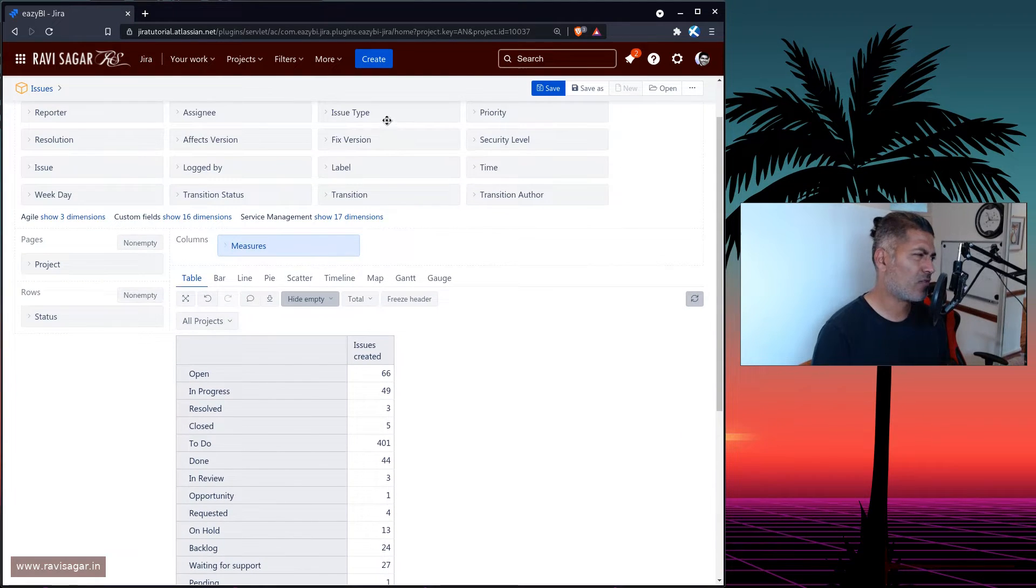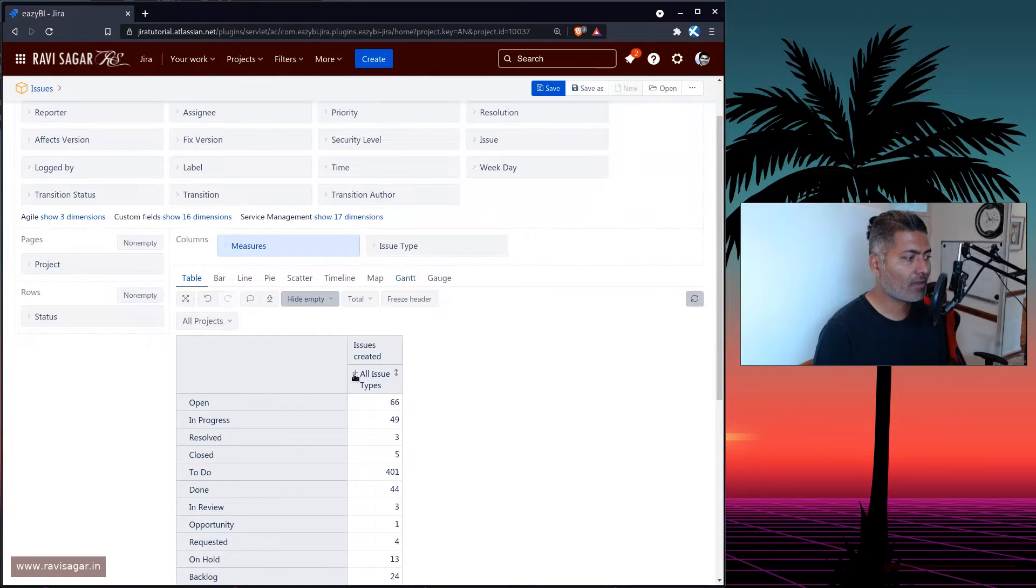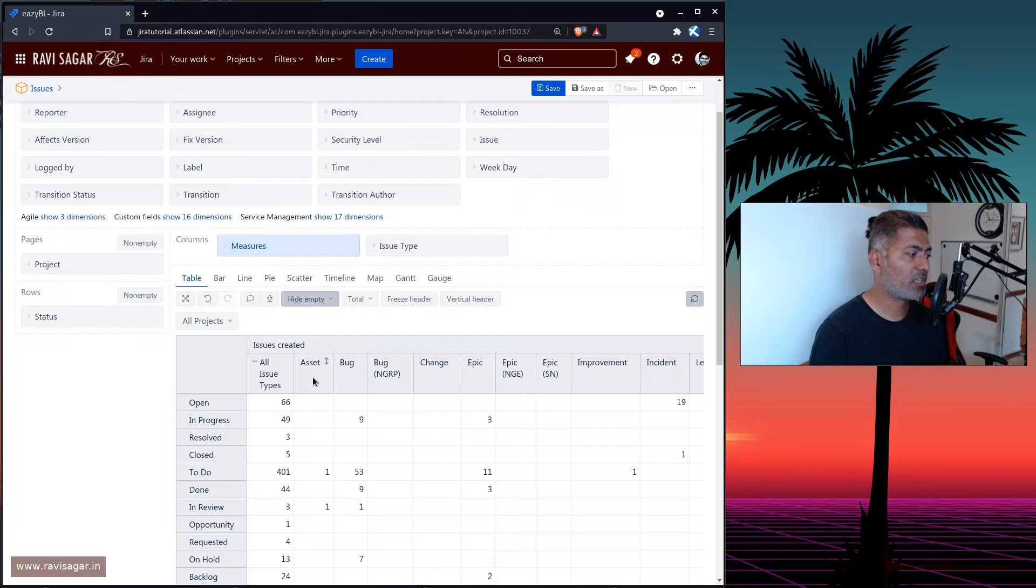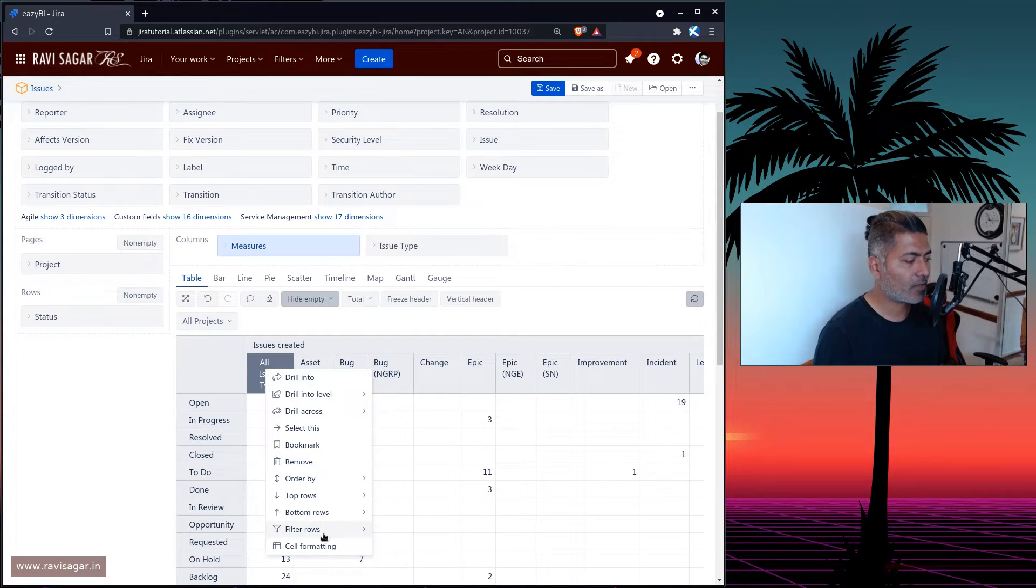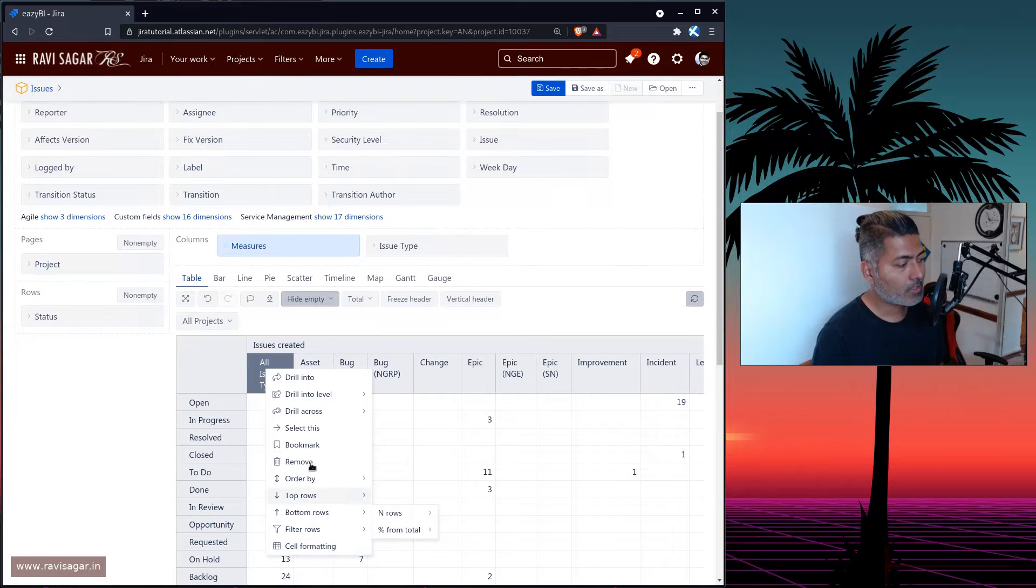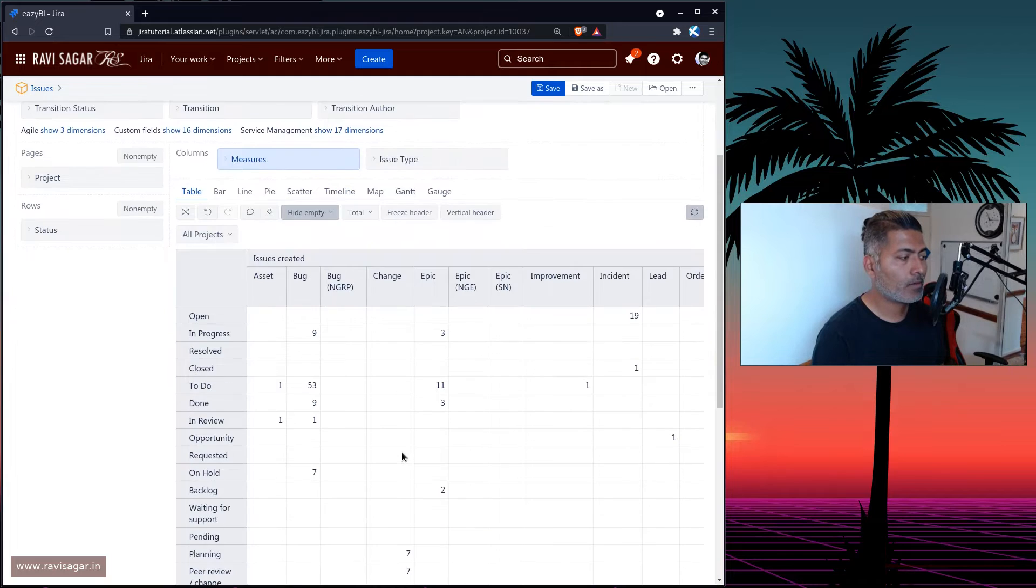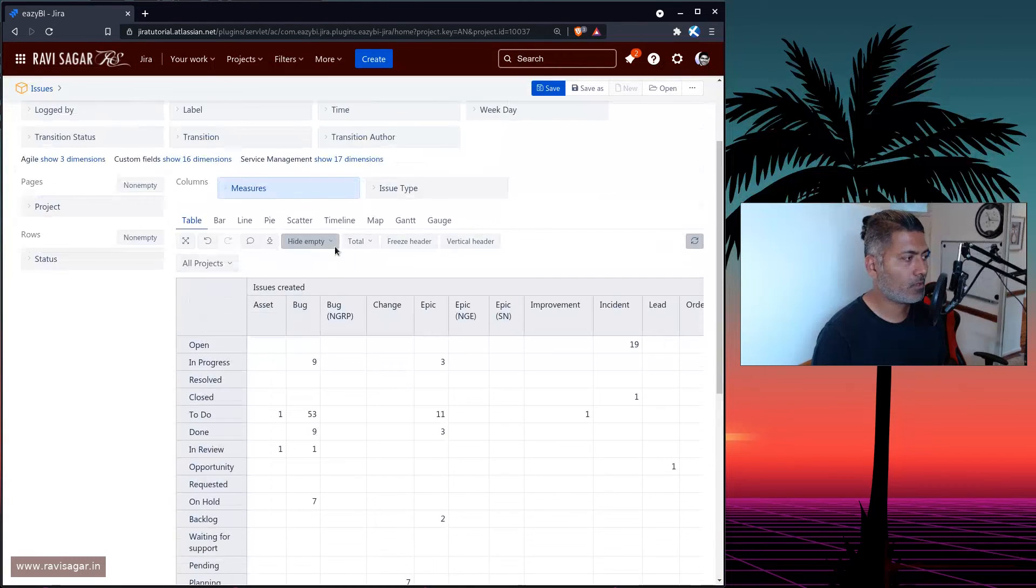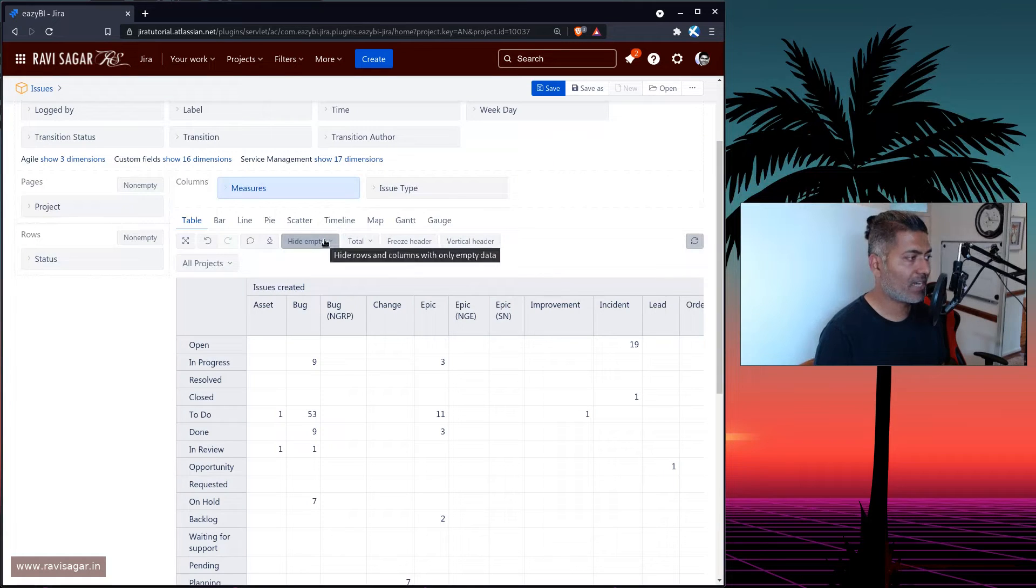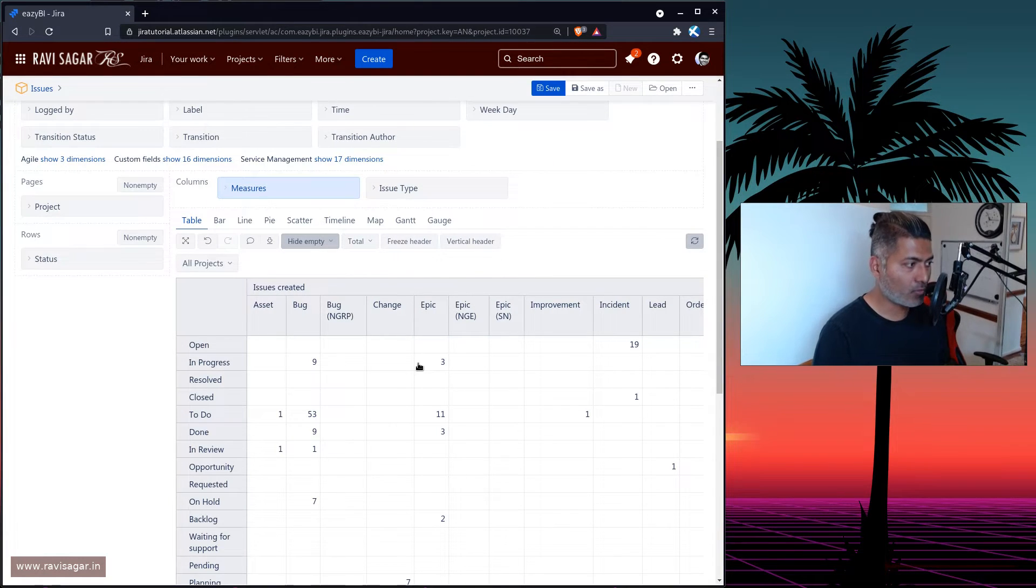Now what if you have one more dimension, let's say issue type, which you may want to drag, and maybe you want to expand it further. So you have all the issue types, get rid of the all issue type column, remove. So this is great. We definitely have empty rows hidden. This is great.